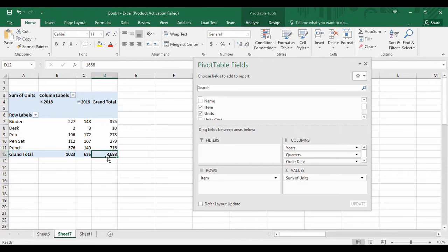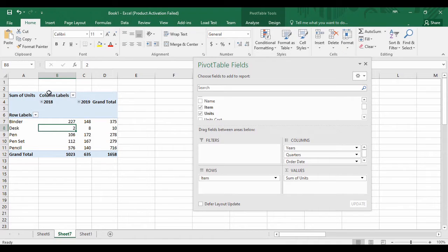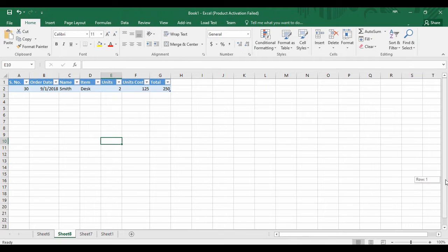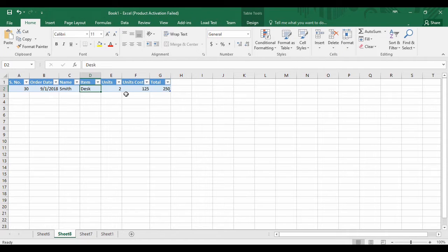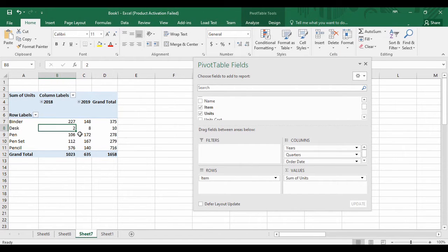Here is the combined data showing how many items were ordered in 2018, how many in 2019, and a grand total for both years combined. If you want to validate this data — for example, in 2018 two desks were ordered — you can just double-click on that cell. A copy of the original table appears showing that in 2018, a person named Smith ordered two desks, which is the only desk order that year. That confirms the pivot table data is accurate.